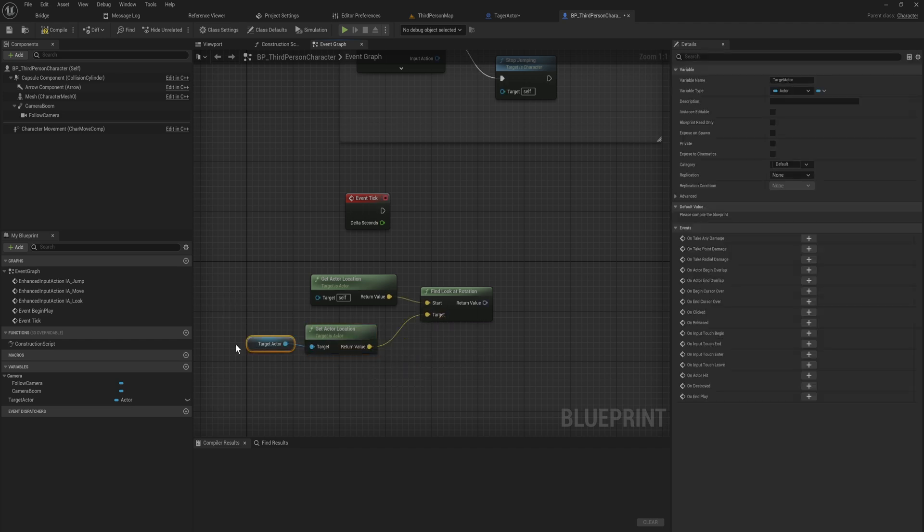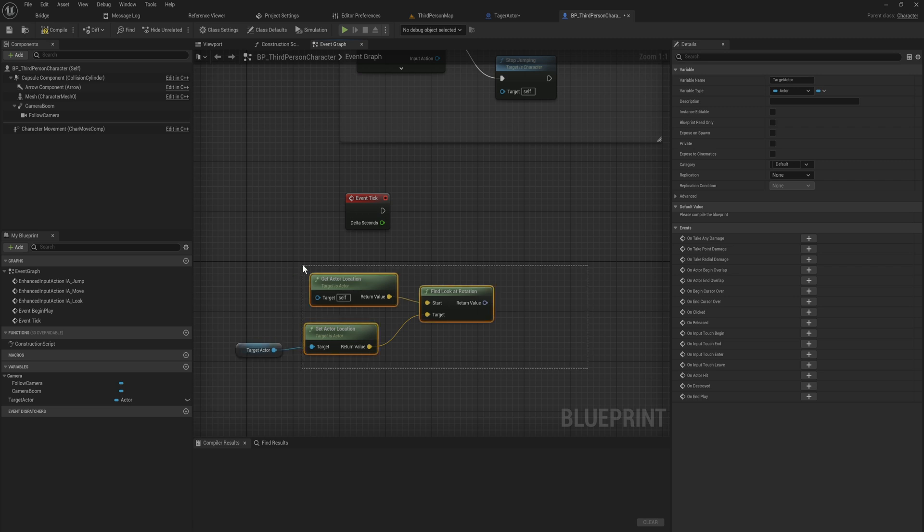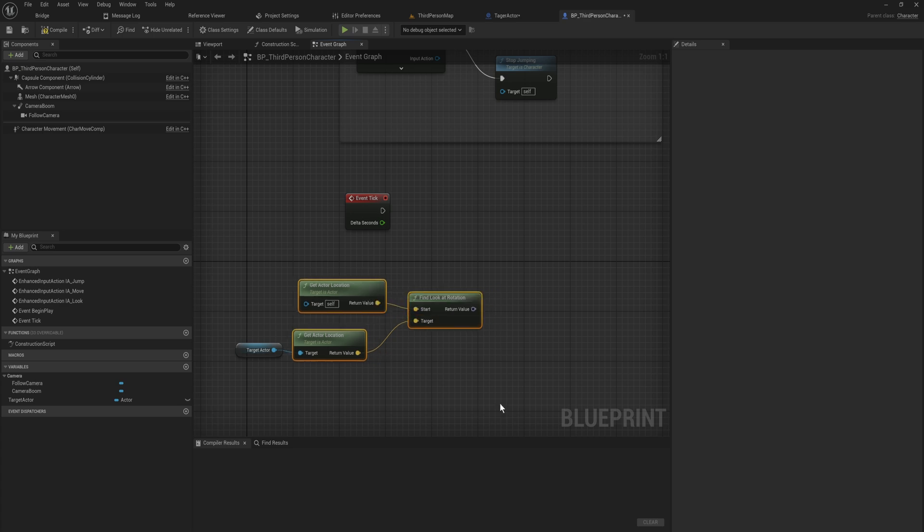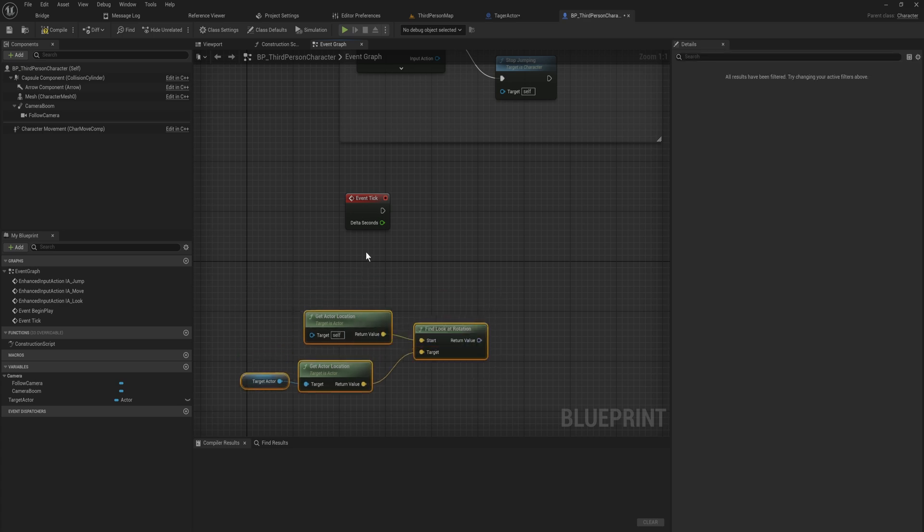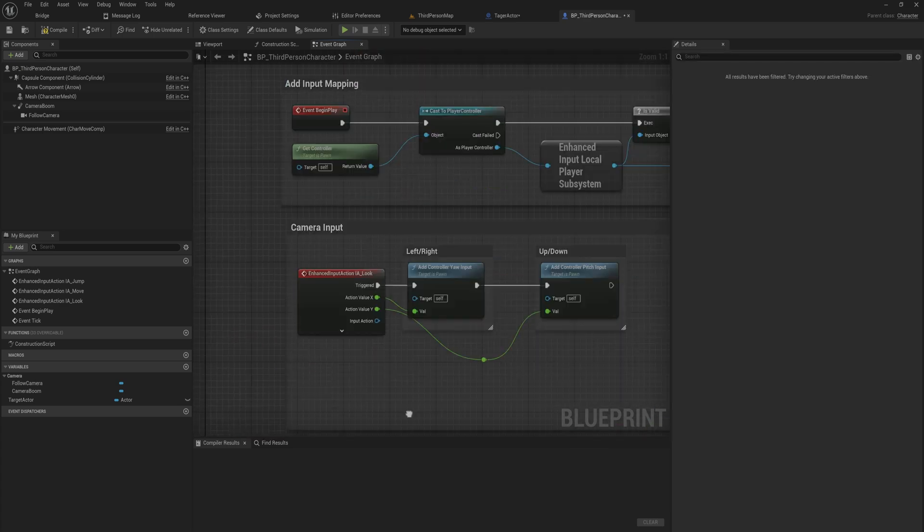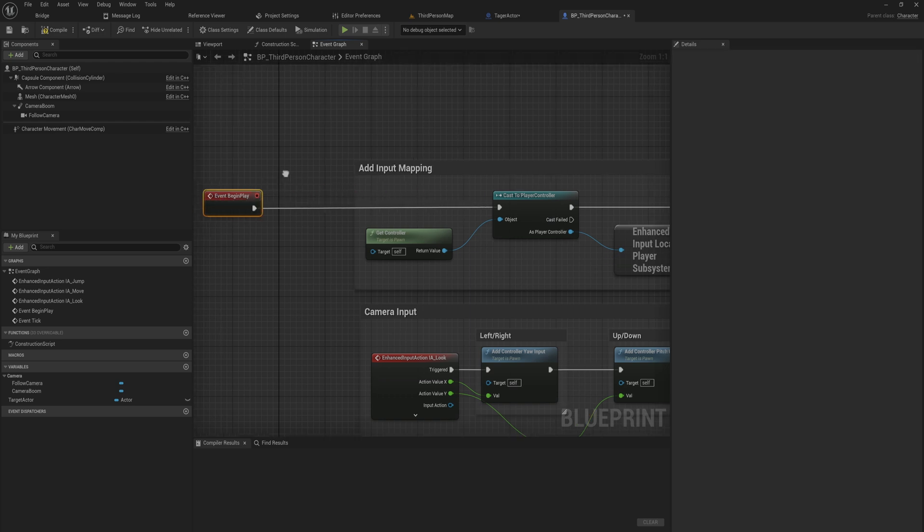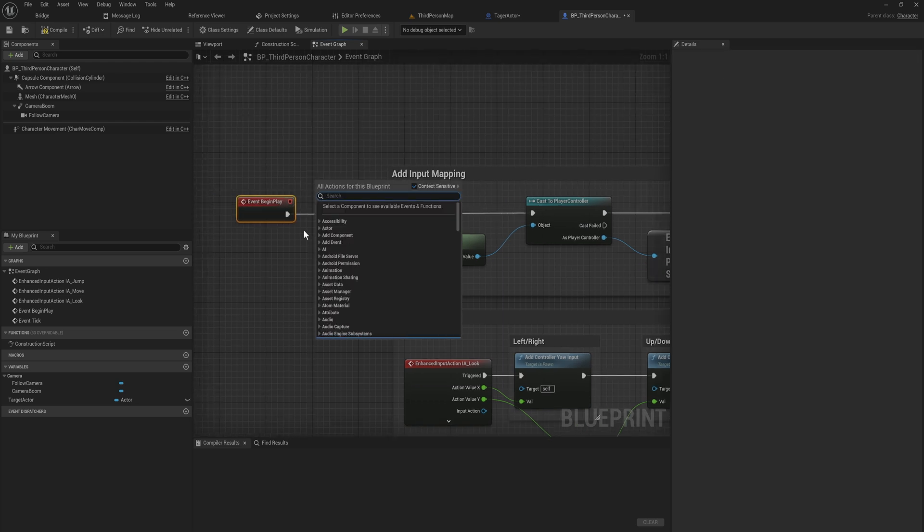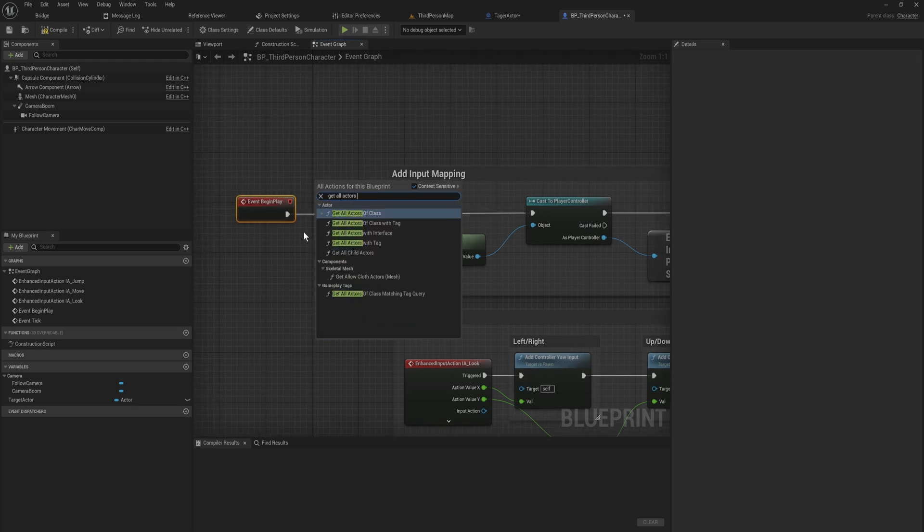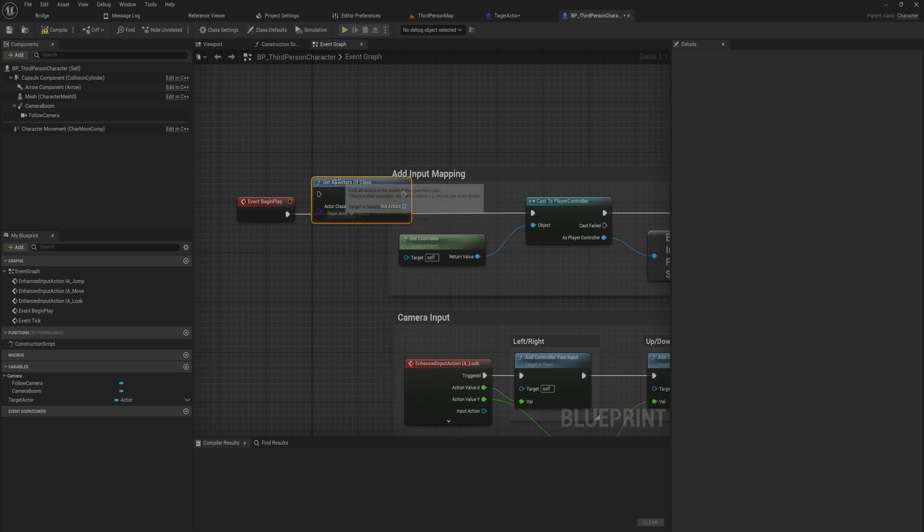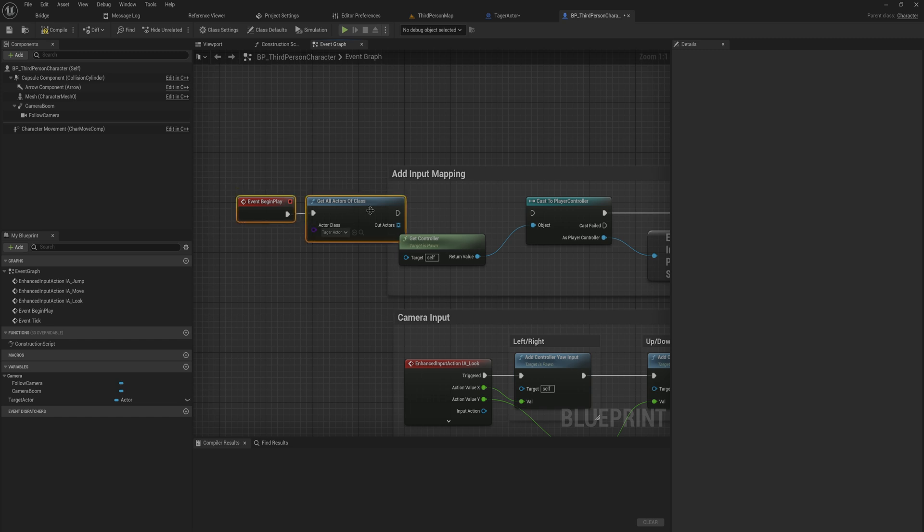We do need to populate this with something. I have an entire tutorial for a targeting system that you can use to populate this in a slightly more complex way. What we're going to do for now is just on begin play, I will get all actors of class. And the class will be our target actor class. So I'll just get all actors of that specific type.